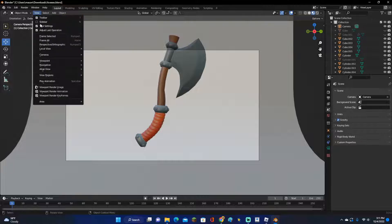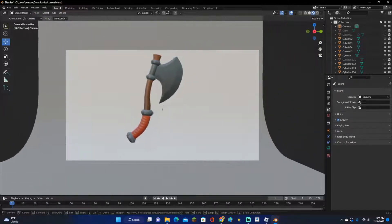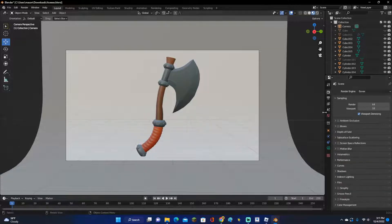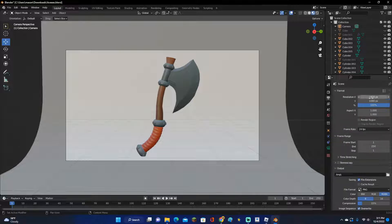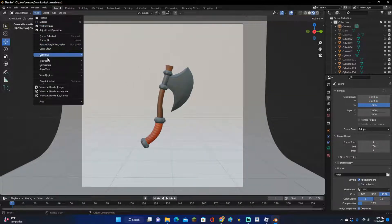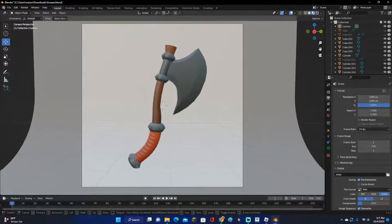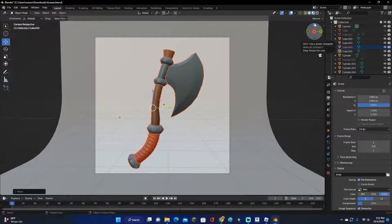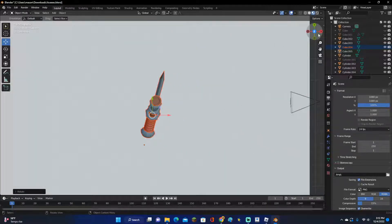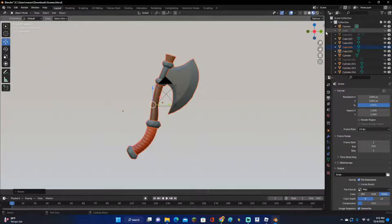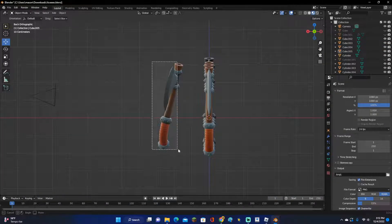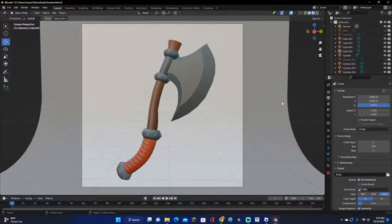We don't want the view to be too big, so click on the printer tab right underneath the camera and change the resolution to 1080 and make it a square. Move the camera in a bit more, or move the axe backward so it's closer to the camera. I like moving it around a little — maybe slanted slightly backward. There we go, that looks pretty good.